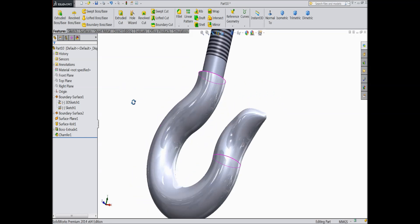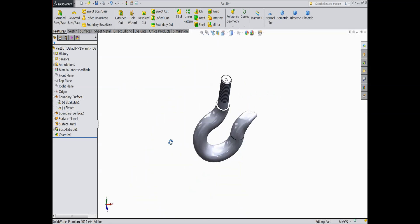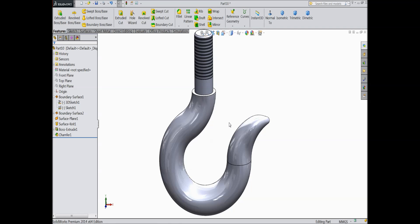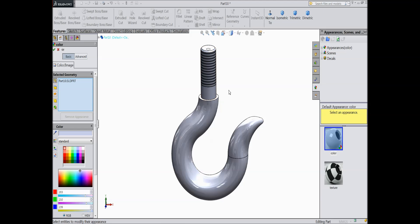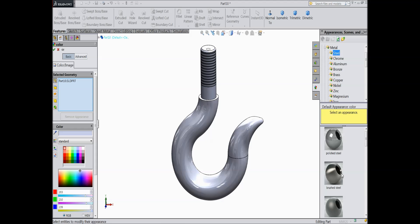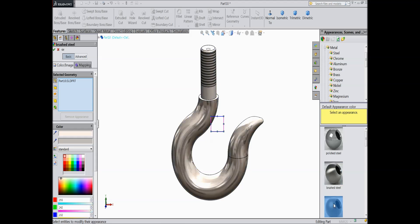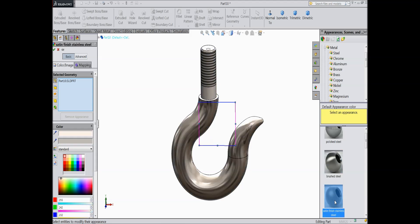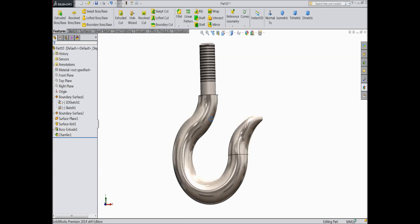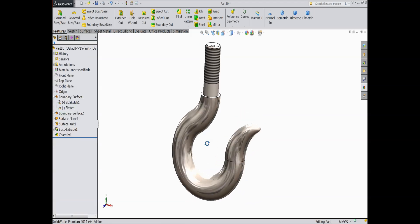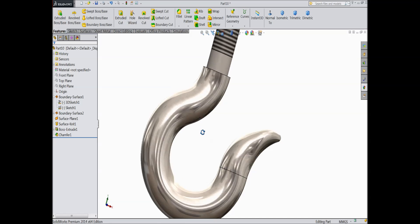Now this is perfect. So this is our crane hook. You can define any color or anything — it's up to you. I hope you enjoyed this tutorial. Don't forget to share and like our video. Thanks for watching.